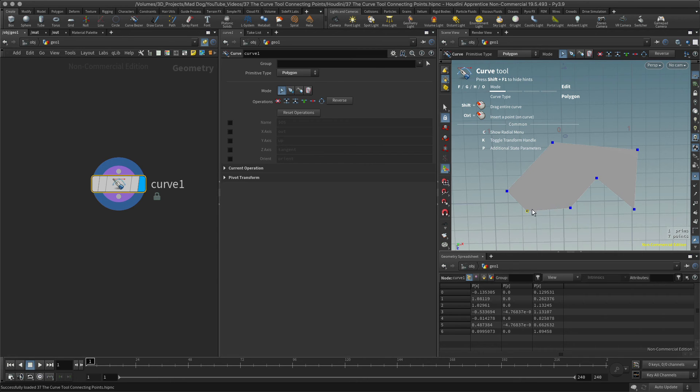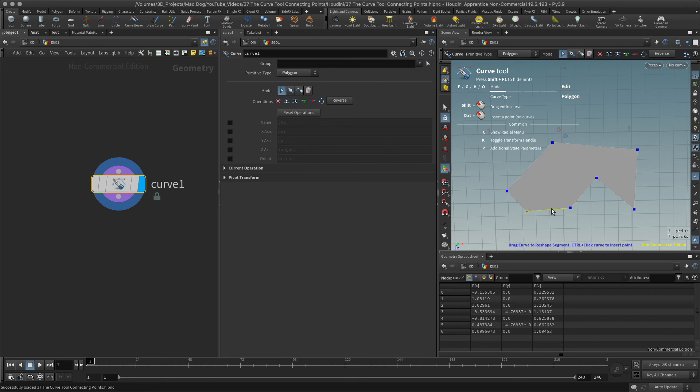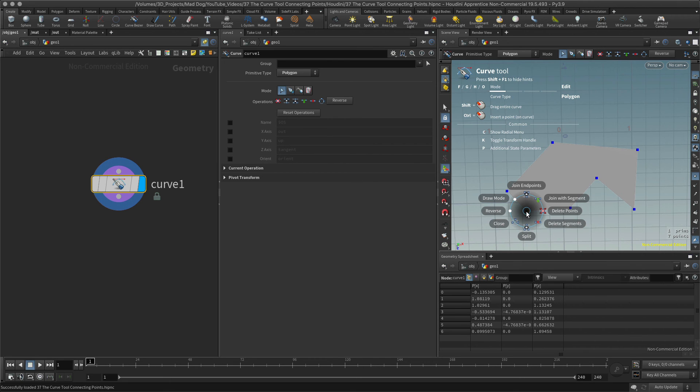You can join two points together, average them together - they're called endpoints - or you can join those using a segment. Hit the C hotkey and you'll get the options here: join endpoints and join with segment.